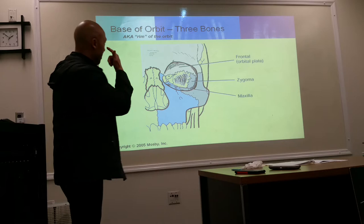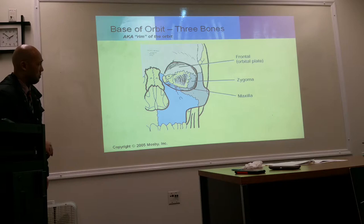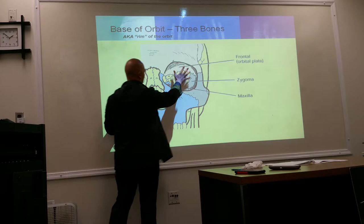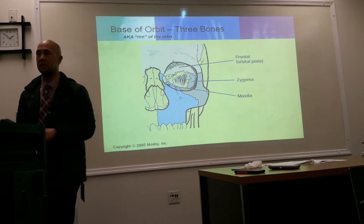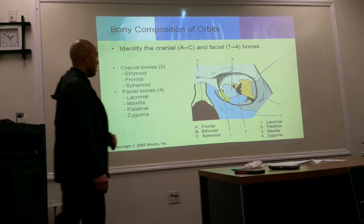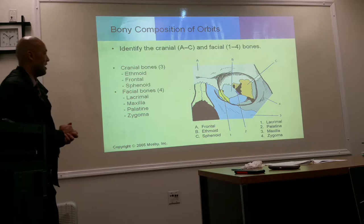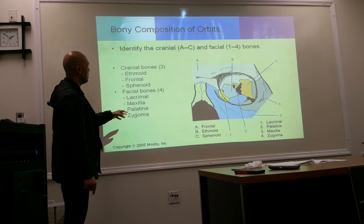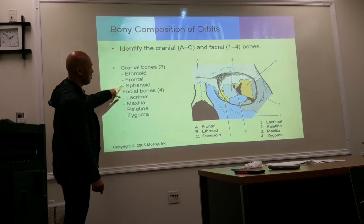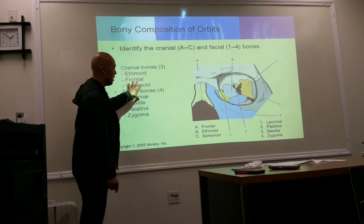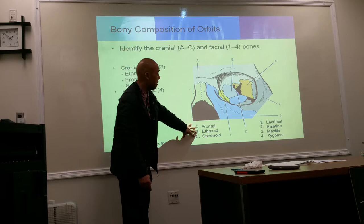The base of the orbit — the rim — is composed of three bones: frontal, zygoma, and maxilla. The full orbit socket is formed by seven bones total: three cranial bones and four facial bones, which include the lacrimal, maxilla, palatine, sphenoid, and ethmoid in addition to the frontal and zygoma.